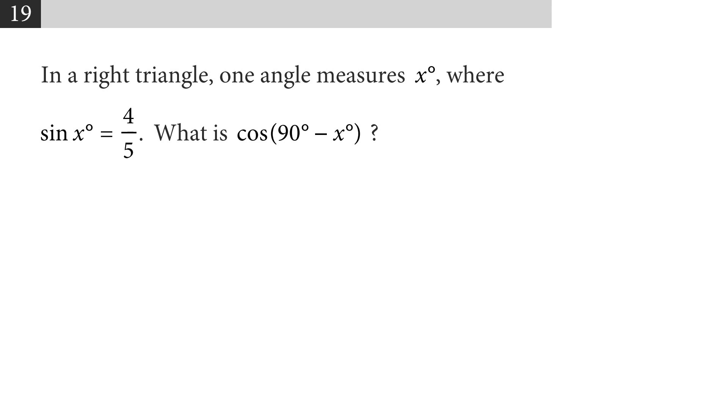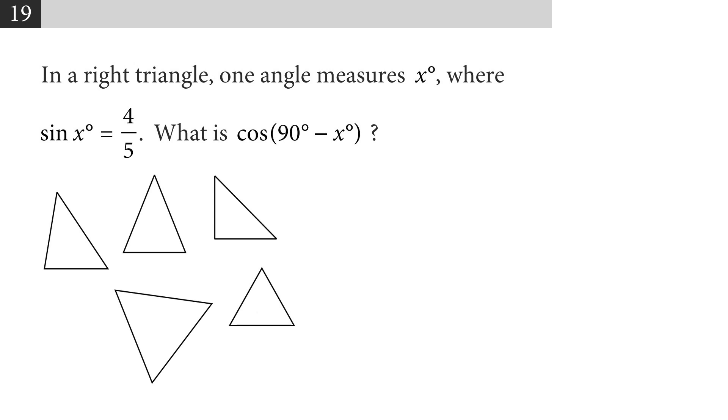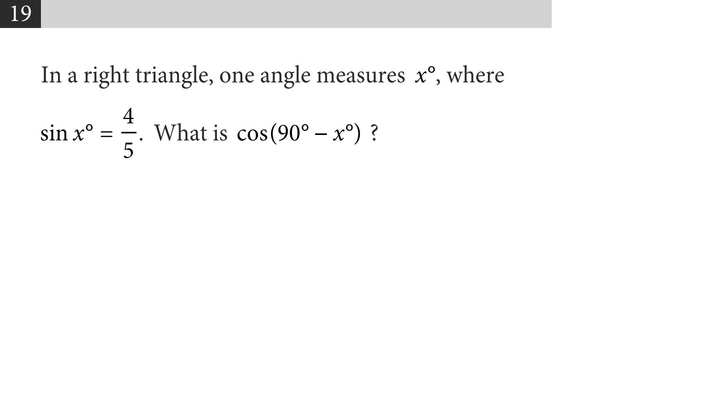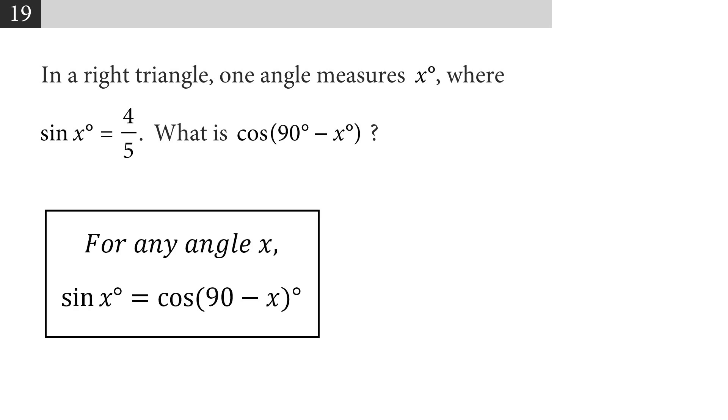For our second entry, we have problems that ask us to solve for sine or cosine of 90 minus a variable. This often trips people up, and they try and draw triangle diagrams and look for the relationship between sine and cosine to try and find their answer. You can do it this way, but it's easier to know what the SAT is looking for instead of trying to blindly find it. The trick here is that the sine of an angle is equal to the cosine of its complement, which is a word for 90 minus that angle.